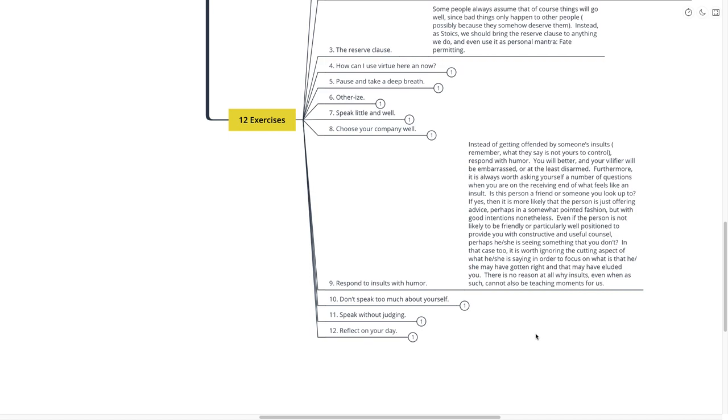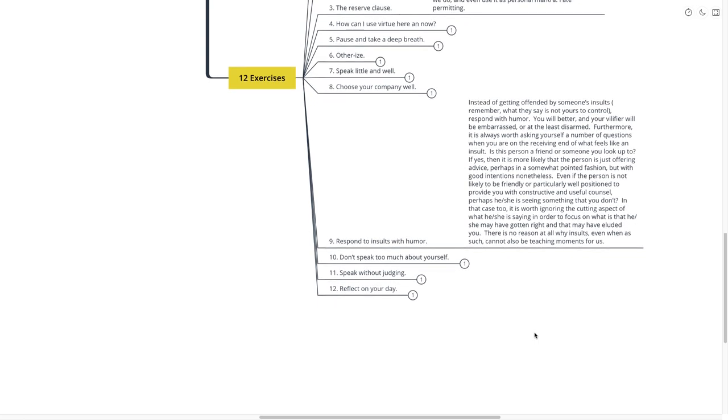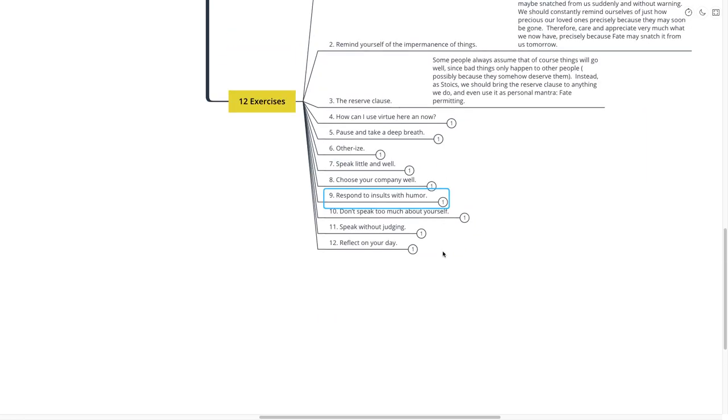However, instead of getting offended by someone's insults, respond with humor. You will better and your vilifier will be embarrassed or at least disarmed. Furthermore, it is always worth asking yourself a number of questions when you are on the receiving end of what feels like an insult. Is this person a friend or someone you look up to? If yes, then it is more than likely that the person is just offering advice, perhaps in a somewhat pointed fashion, but with good intentions nonetheless. Even if the person is not likely to be friendly or particularly well positioned to provide you with constructive and useful counsel, perhaps he or she sees something that you don't. In that case too, it is worth ignoring the cutting aspect of what he or she is saying in order to focus on what it is that he or she may have gotten right and may have eluded you. There is no reason at all why insults, even when as such, cannot also be teaching moments. Respond to insults with humor.